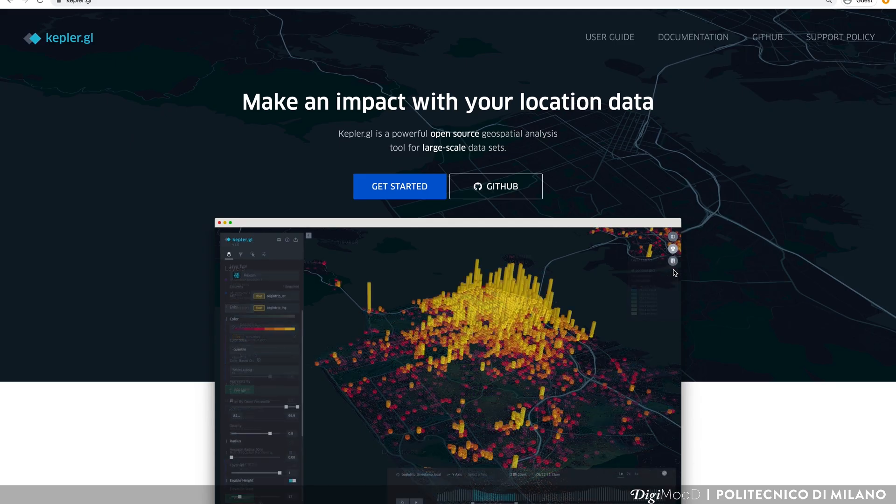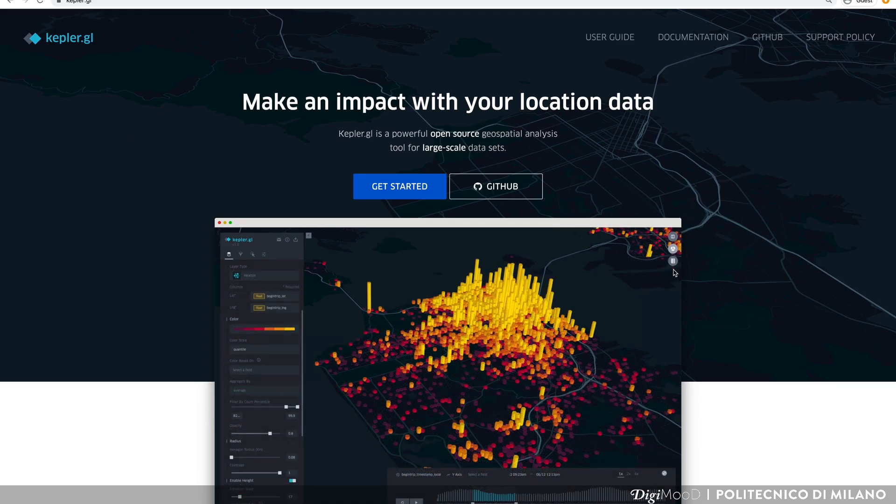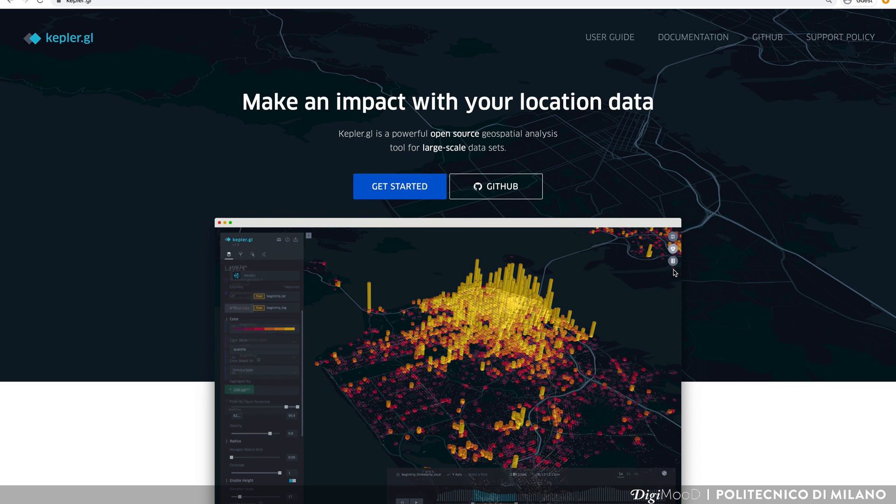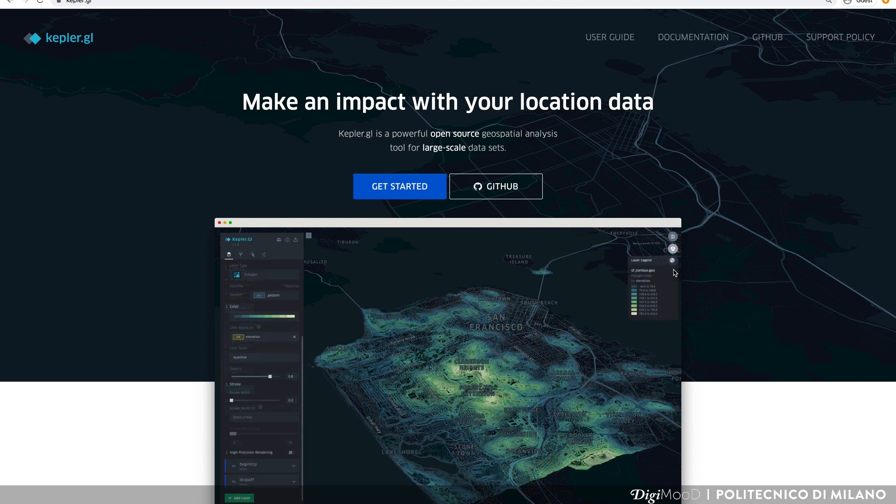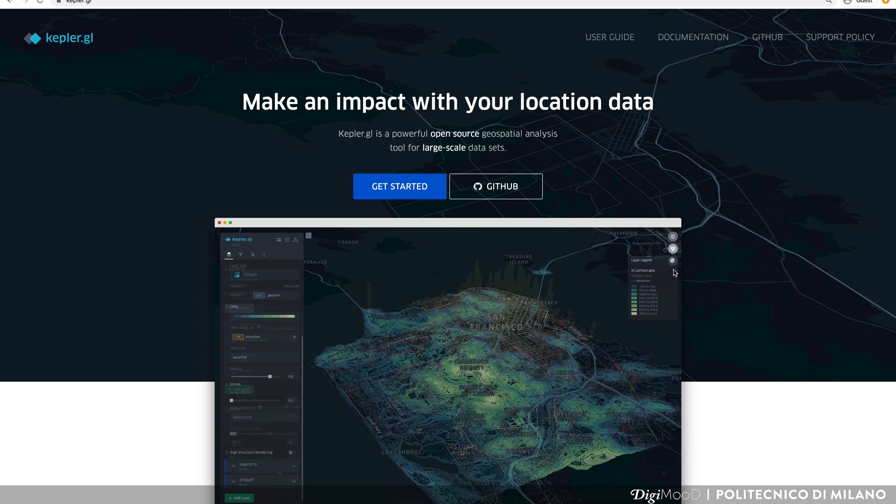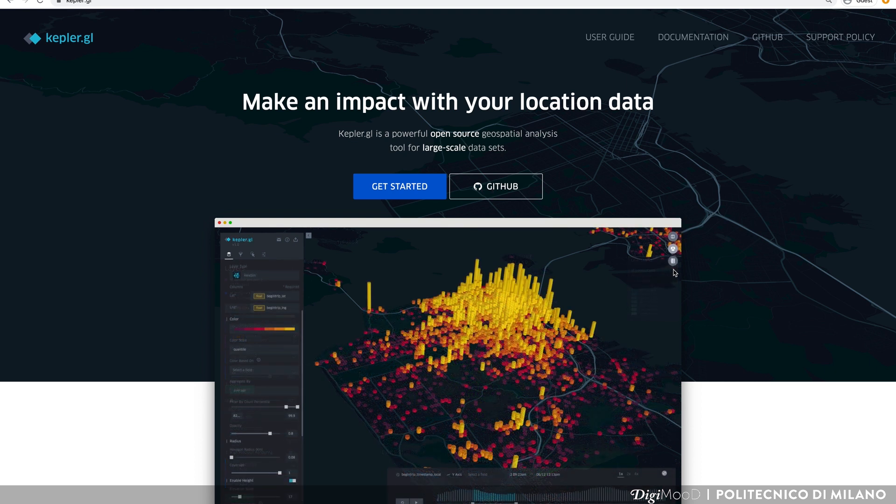In conclusion, in this lesson, you have seen how to use Kepler.gl to visualize location data. Always remember that in order to design maps with Kepler, you need a dataset with geocoordinates.